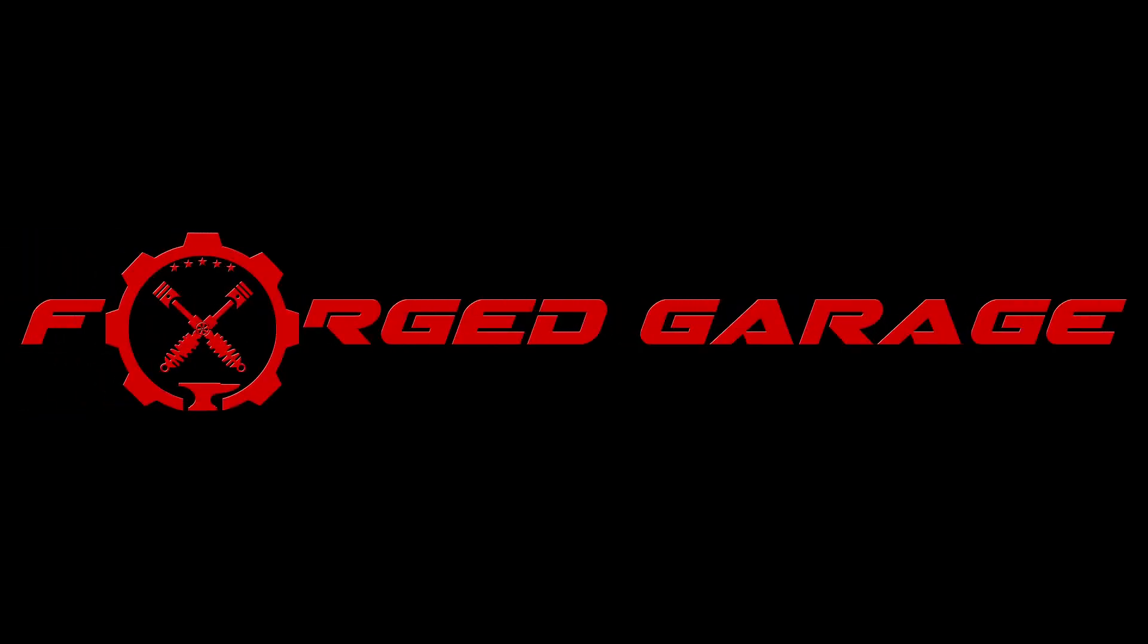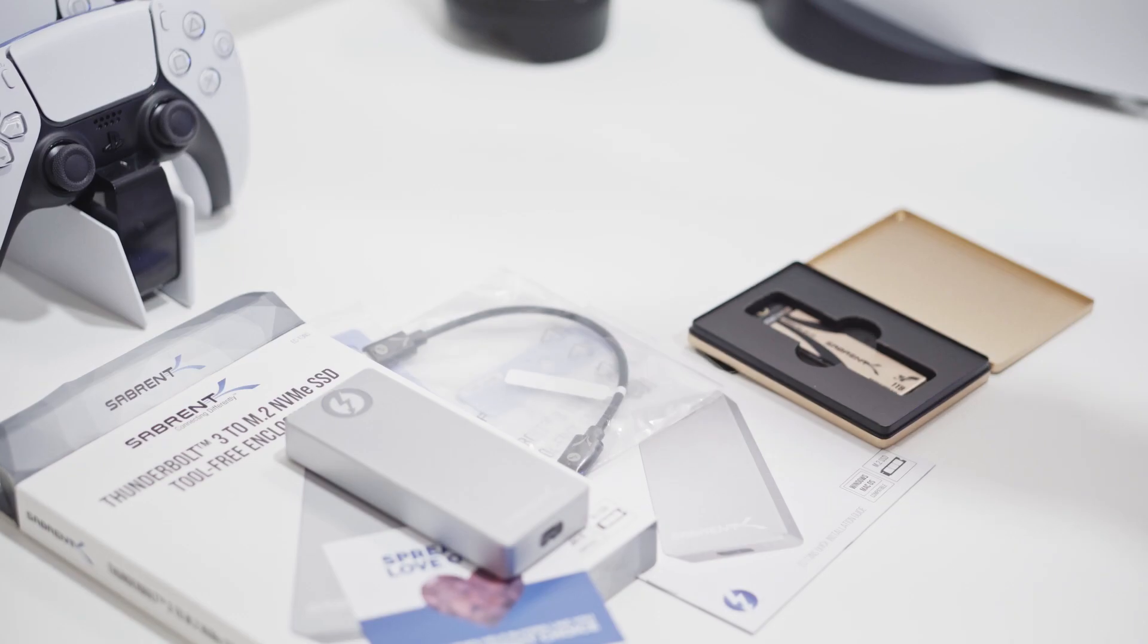We're going to use the Sabrent Thunderbolt enclosure and the Sabrent Rocket 4 Plus one terabyte for this build. Let's roll the intro.